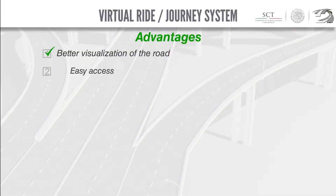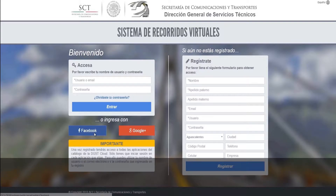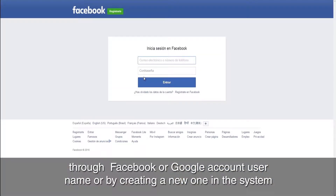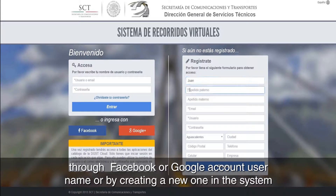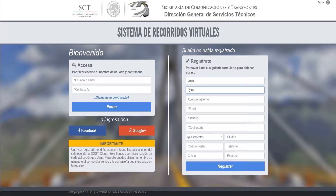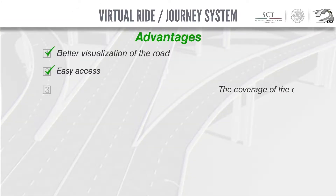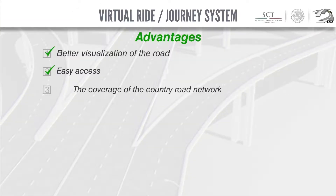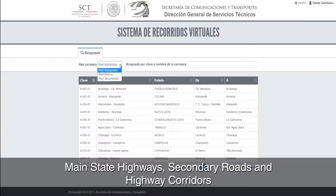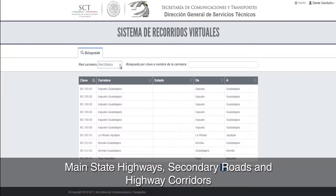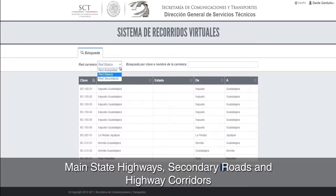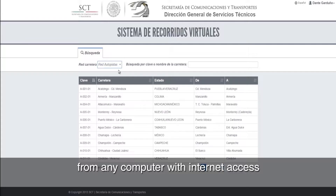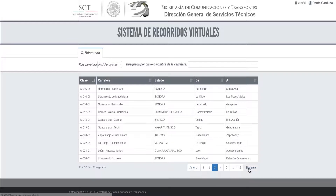Two, easy access — through a Facebook or Google account username, or by creating a new one in the system. Three, coverage of the country road network — main state highways, secondary roads, and highway corridors — from any computer with internet access.